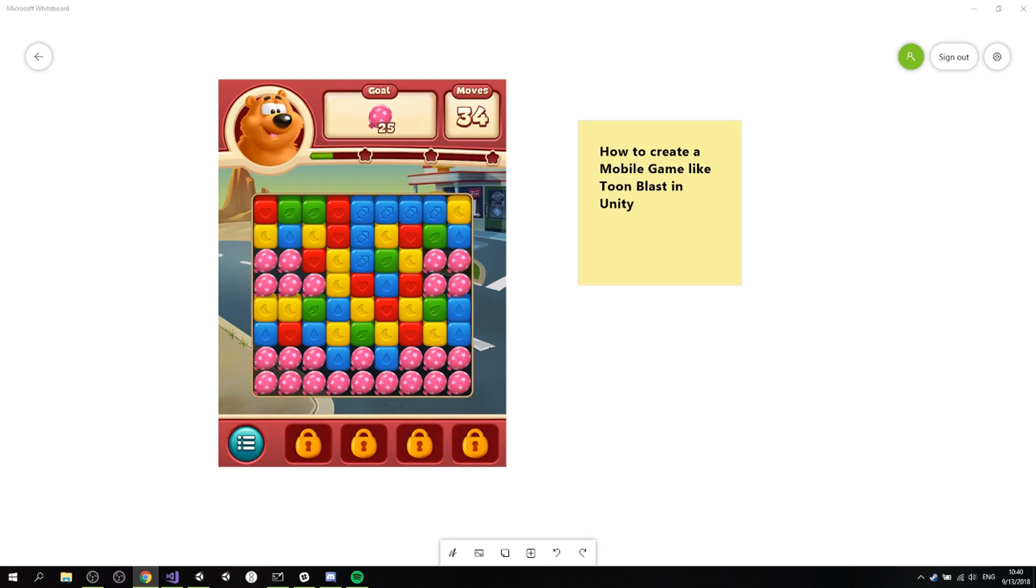In session 1.1 we're gonna be getting the game basic description, some screenshot analysis on how this works. We're gonna be checking that Unity and other tools are installed.